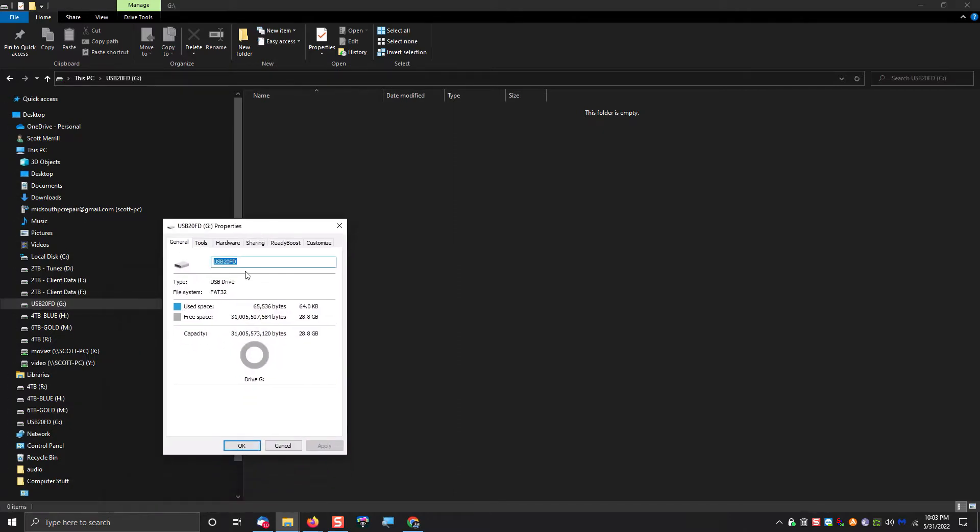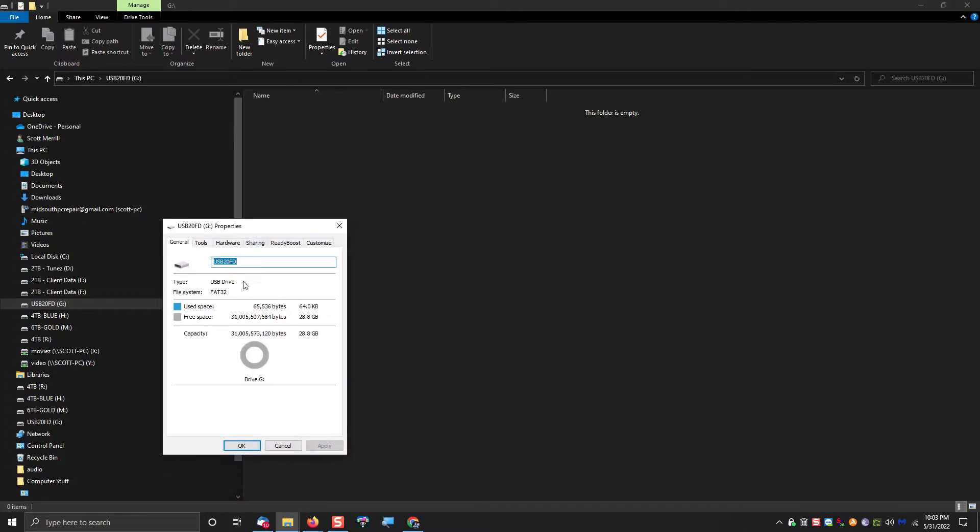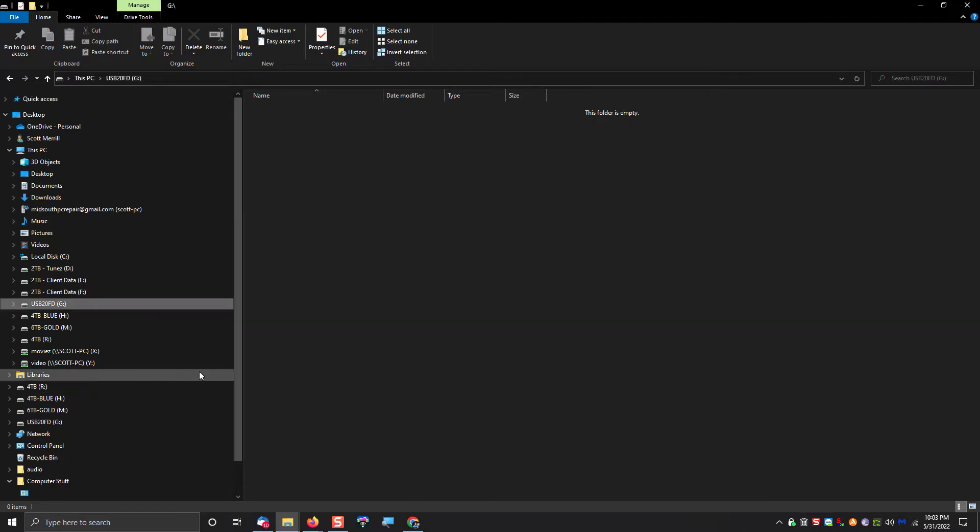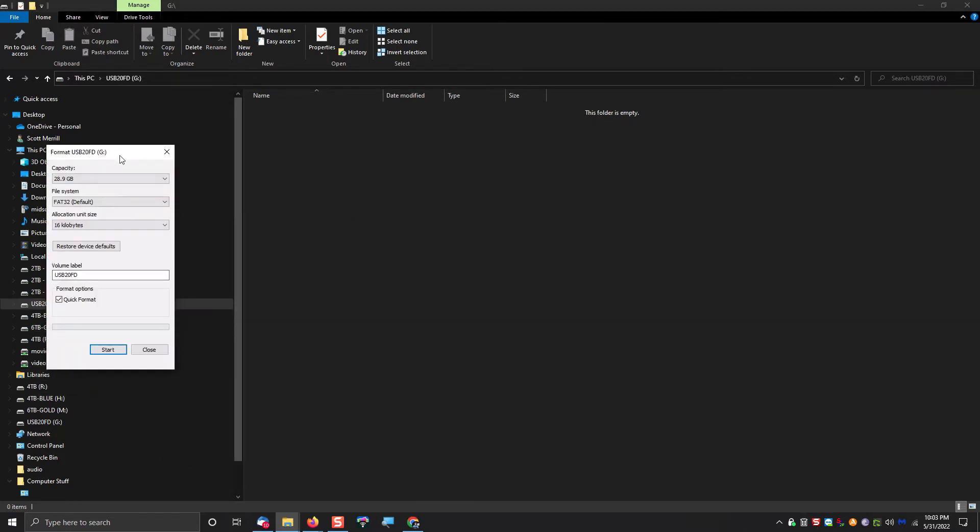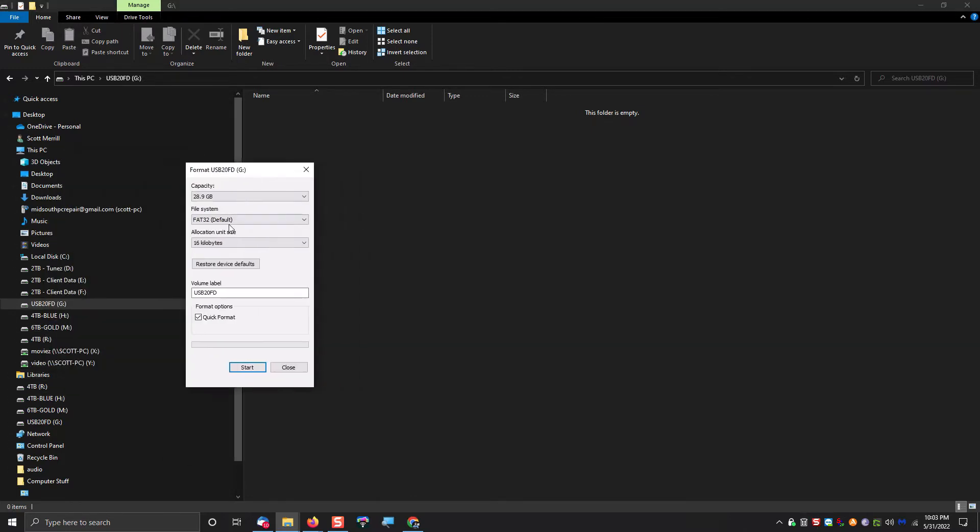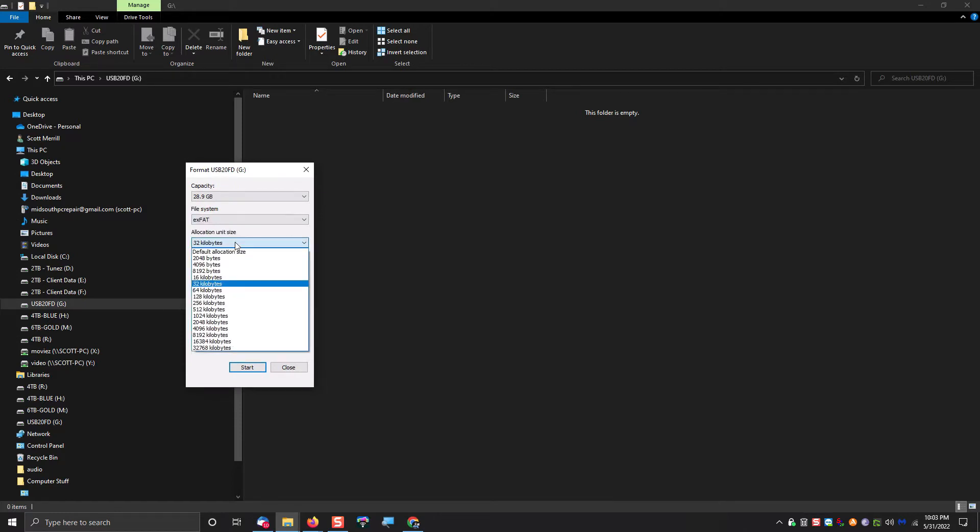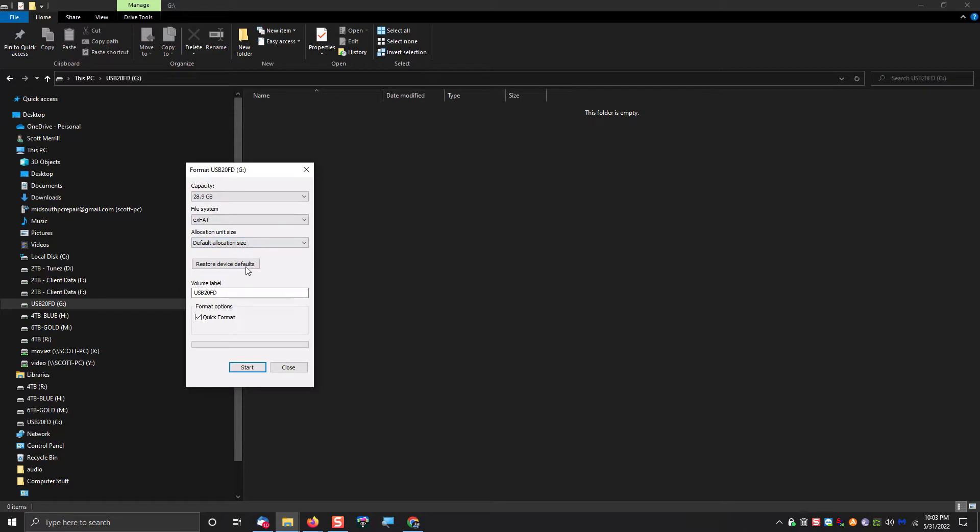So as you can see here, this drive is actually formatted as FAT32, which is how it came from the factory. So I want to go ahead and format it and I'm just going to choose exFAT and go ahead and choose the default allocation size and format it.